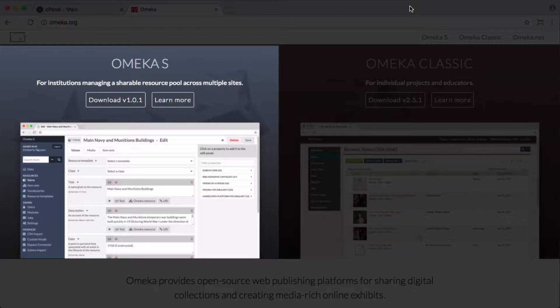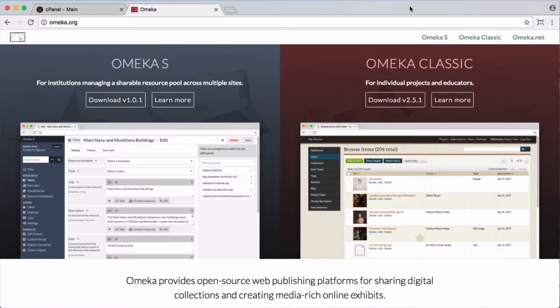You can share items between them, share the plugins and themes across a variety of repositories within the install. So if you're familiar with WordPress, it's a little bit like a standalone WordPress site versus a WordPress multi-site.